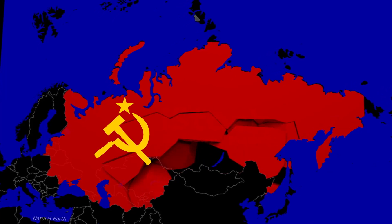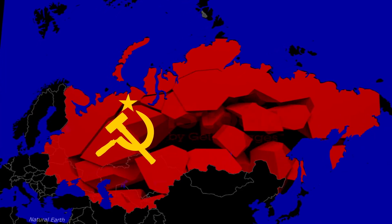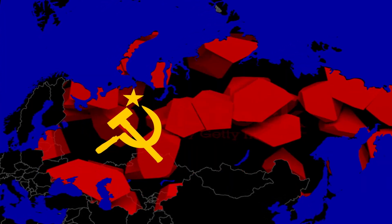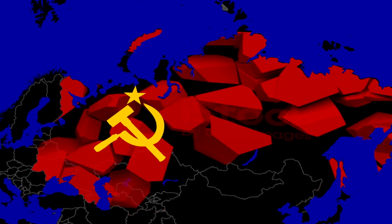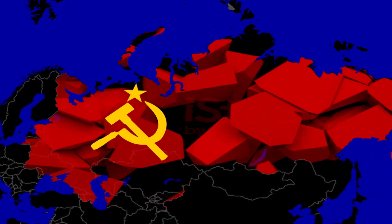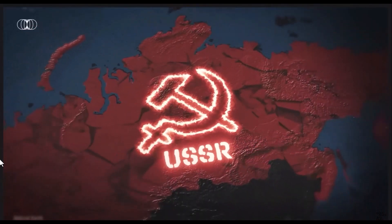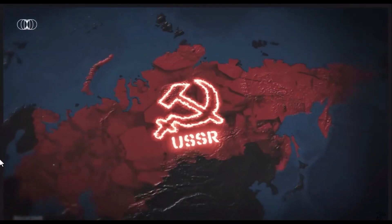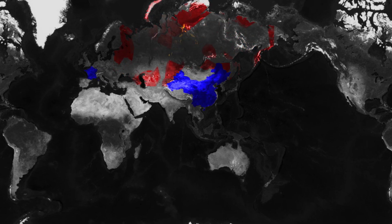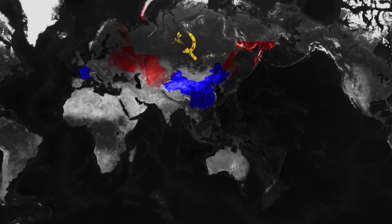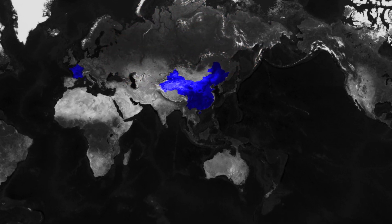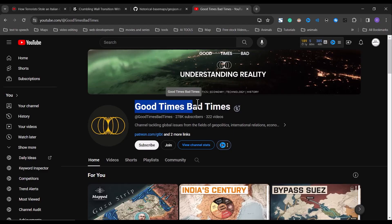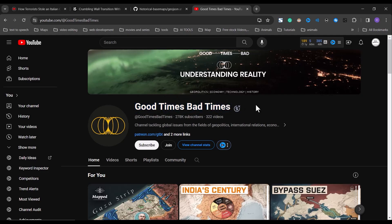Hello guys, in today's tutorial I'll be showing you how to create this map animation that shows the collapse of the Soviet Union to present-day Russia. This video was actually inspired by a comment from one of my subscribers that suggested I recreate a scene from this YouTube channel Good Times and Bad Times.